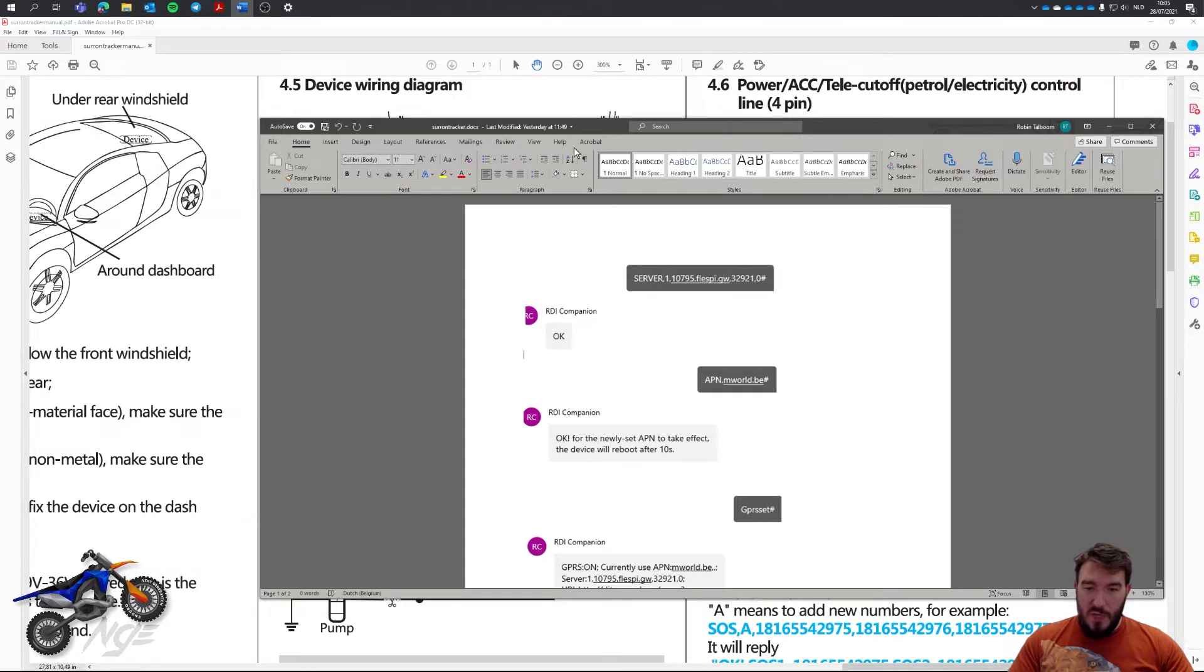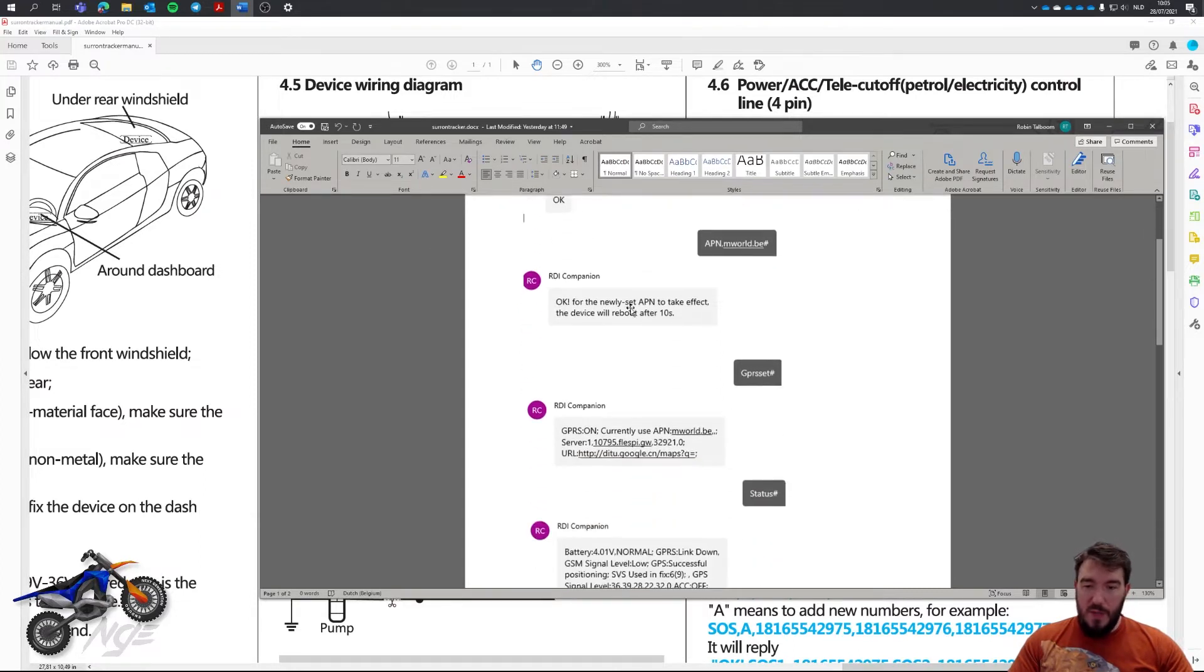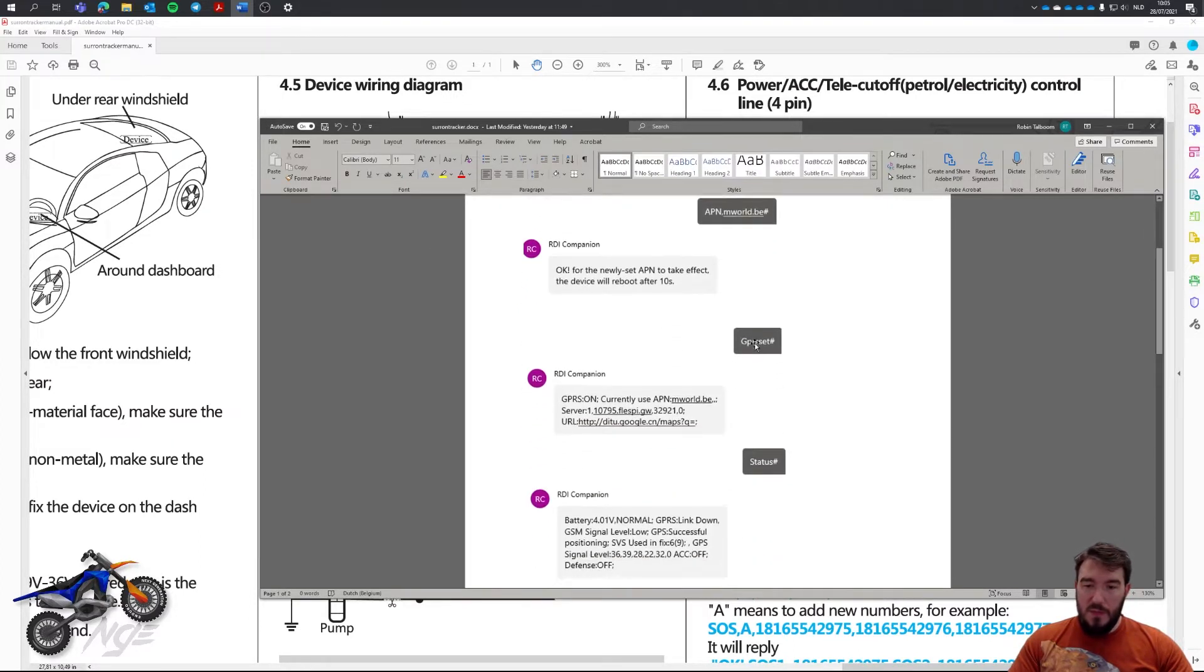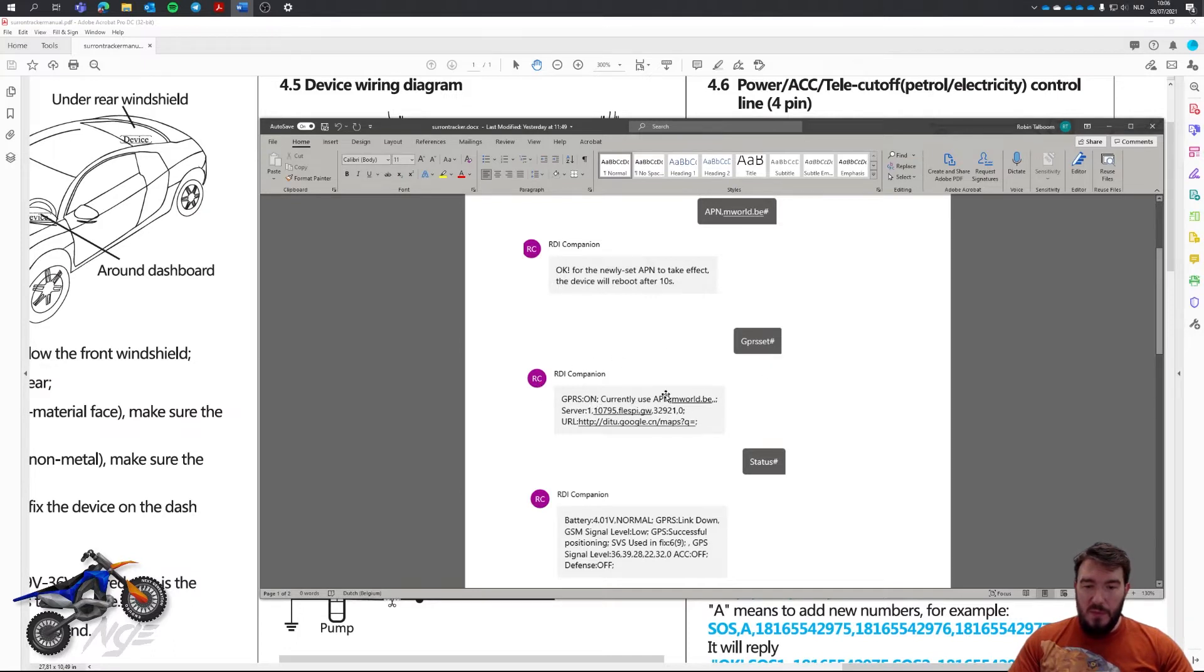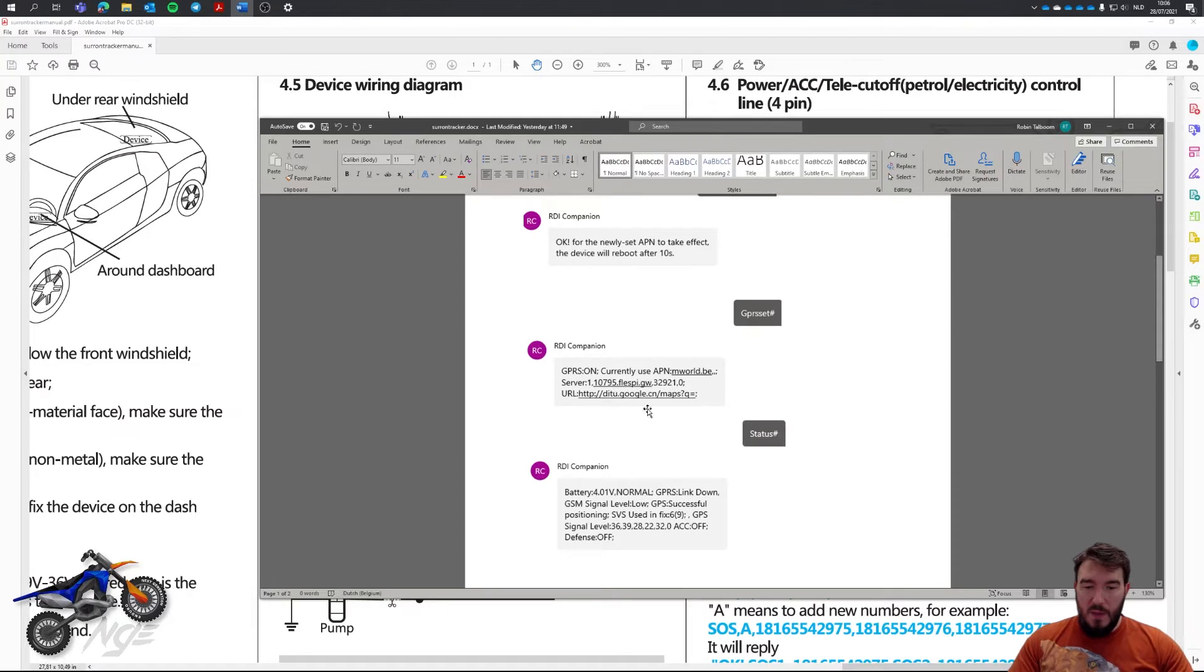If you want to check if this works, there's a command called gprs set and if you do it, you can say OK, GPS is on. I'm using this one. I'm going to go back to this one in a second. This is the server I'm using and this is the port I'm using. Then you can use status to see if it actually works.